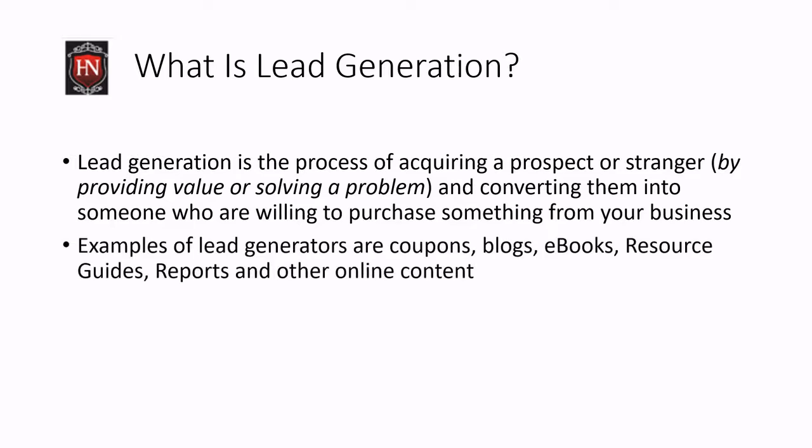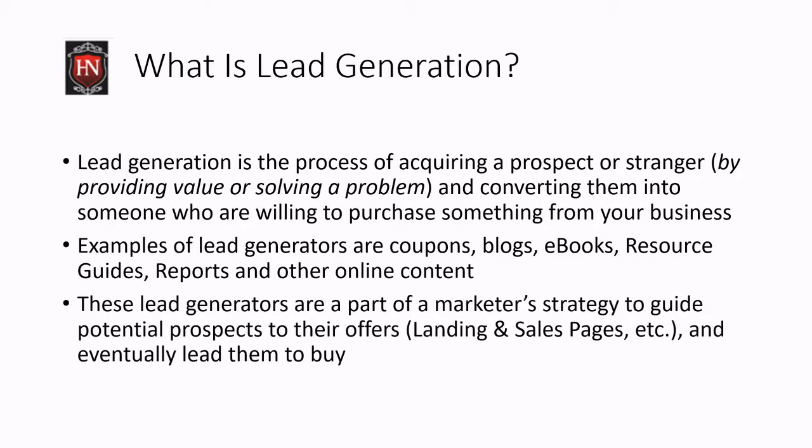Some examples of lead generators are like coupons, blogs, e-books, resource guides, reports, and other online content like cheat sheets. These things are typically, you'll give these away free to get that lead over to your landing page or to your offer or wherever you want them to be.